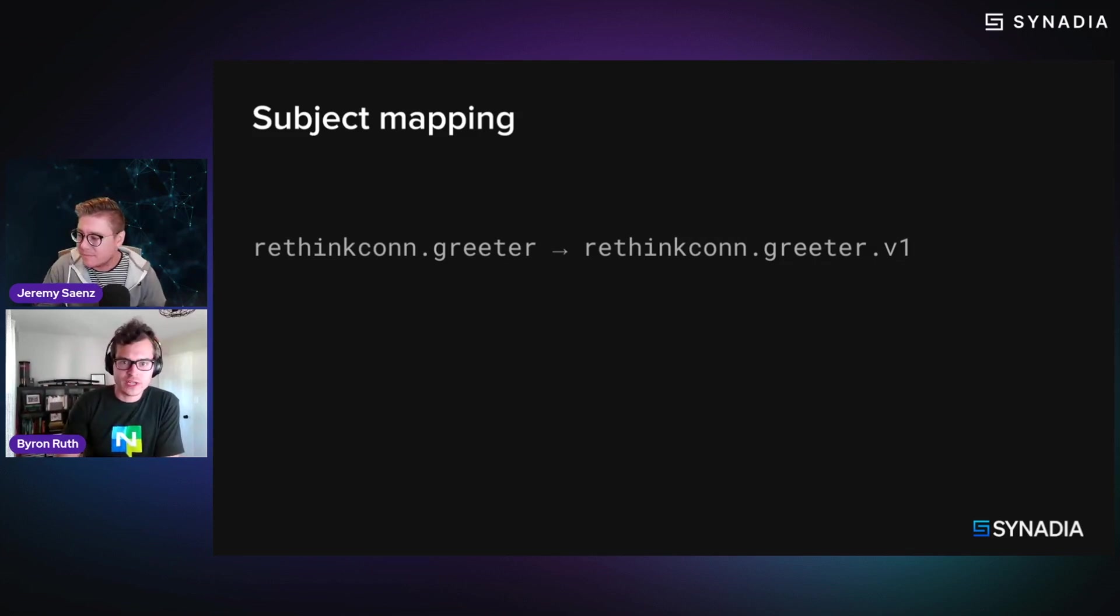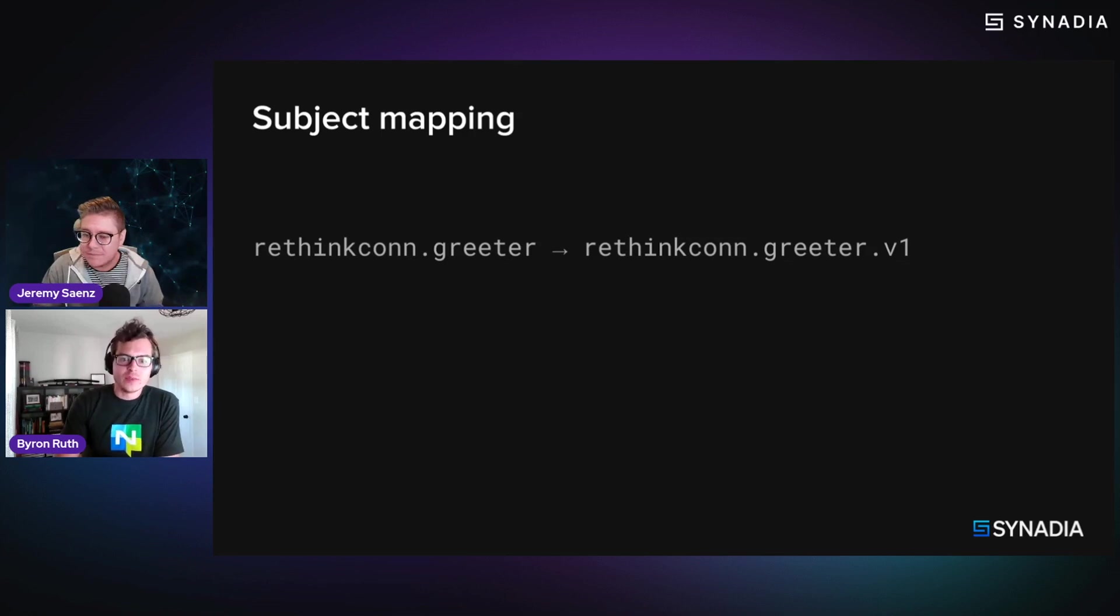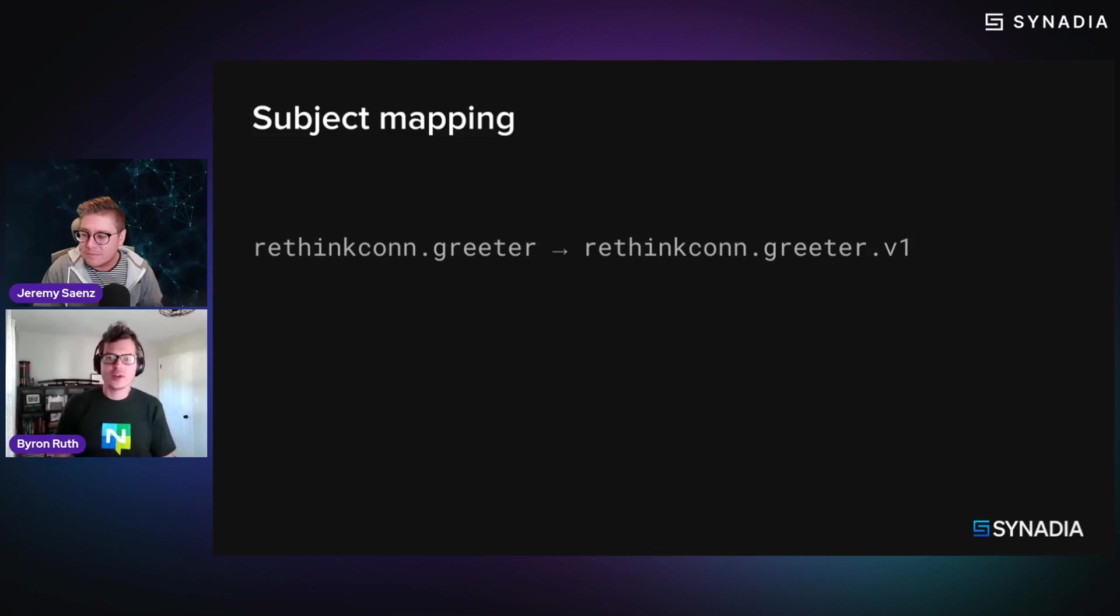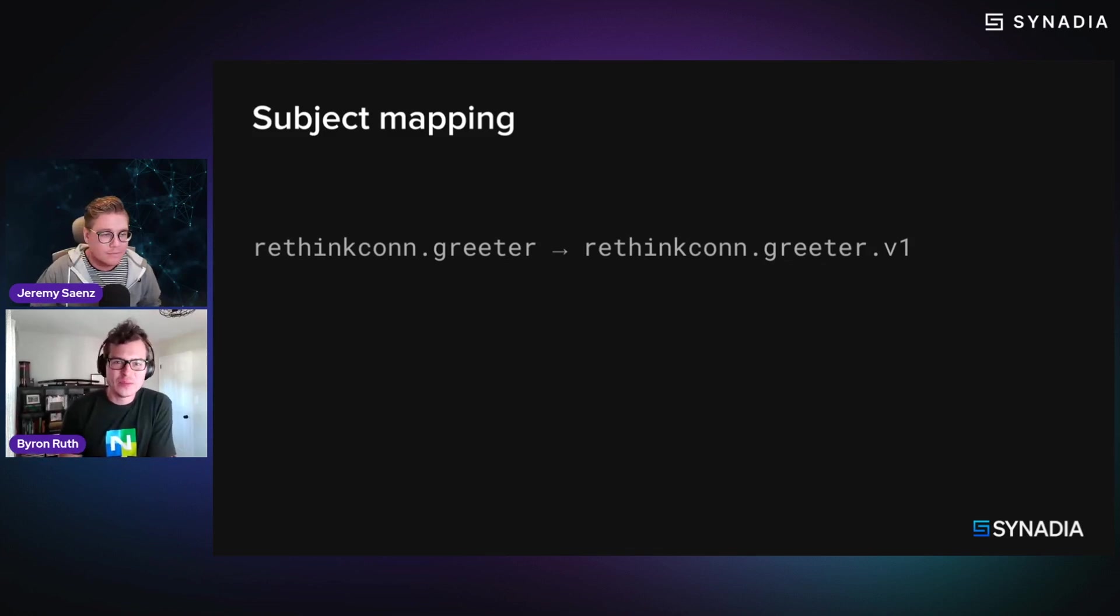because it's the first version of the service. And I've heard it's good to maybe version your things, your APIs at times,